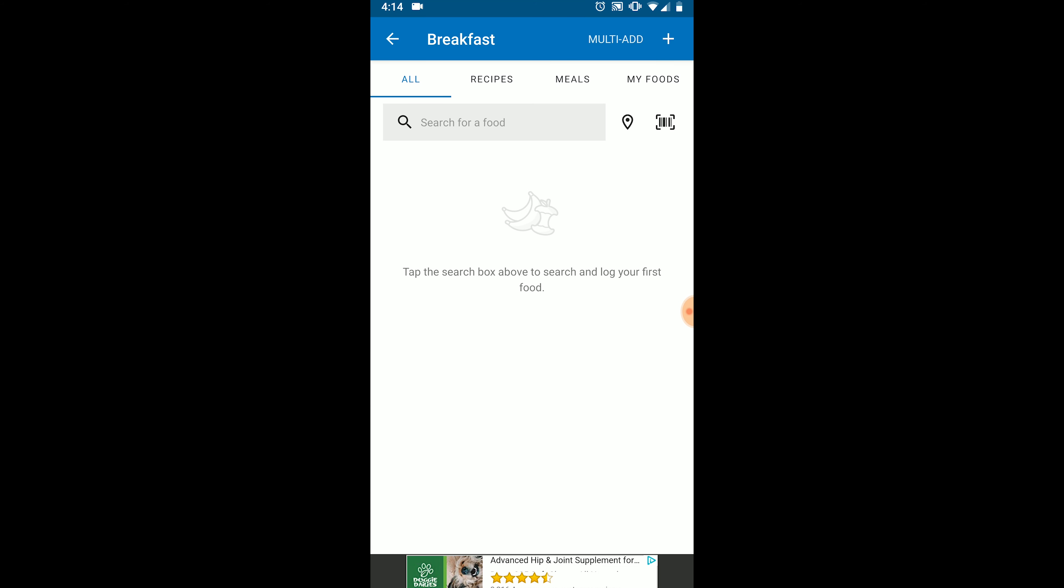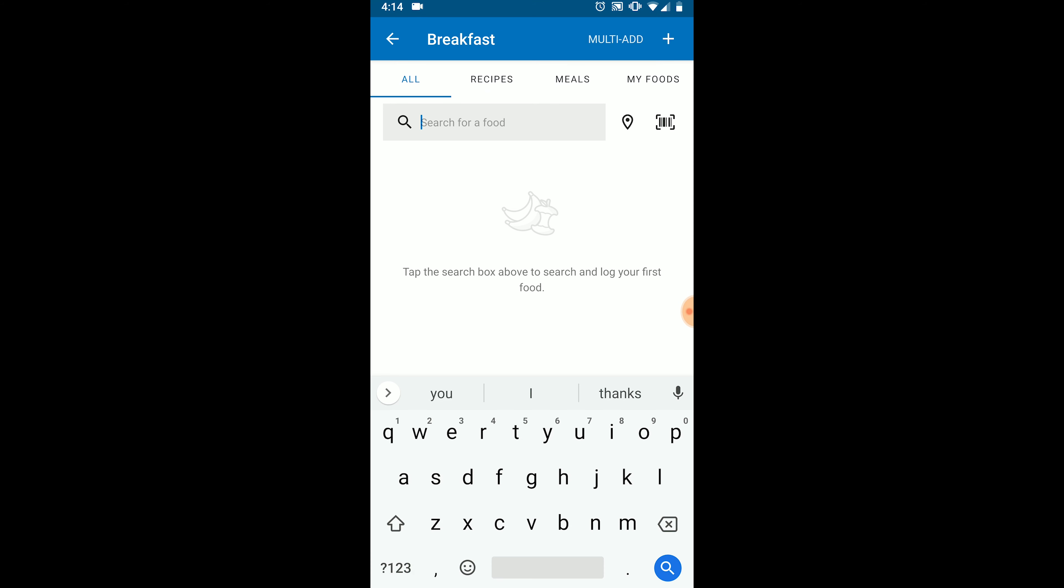Type your food into the search bar and hit the search button. A list of foods will pop up. MyFitnessPal's database is user generated. That means people like you and me add foods to the database. If you see a green check mark next to a food, that means the information is verified by MyFitnessPal to be accurate. You don't have to choose foods that are verified. But if you select a non-verified food, take a look at the information to make sure it looks correct.